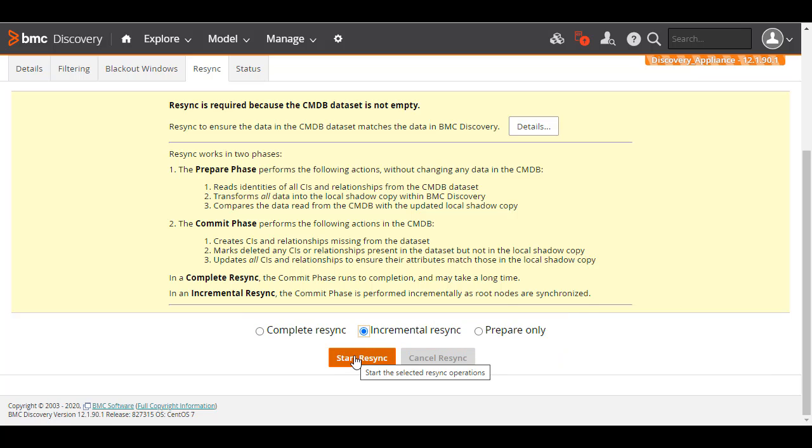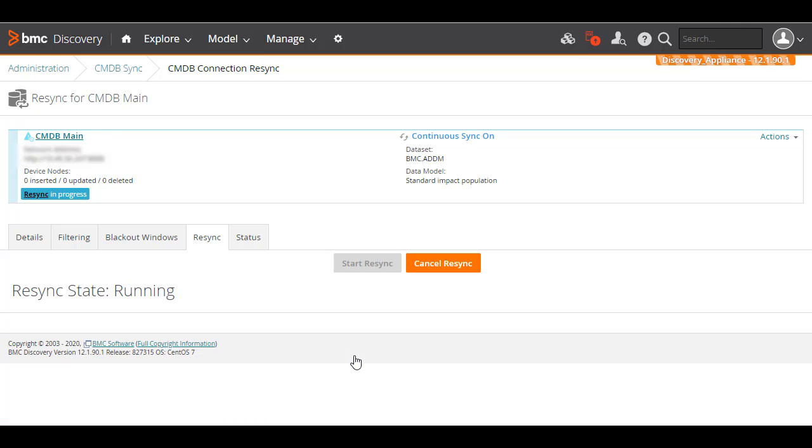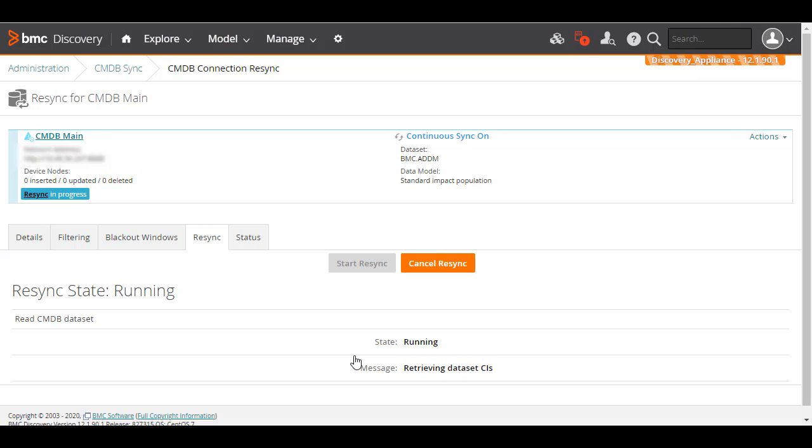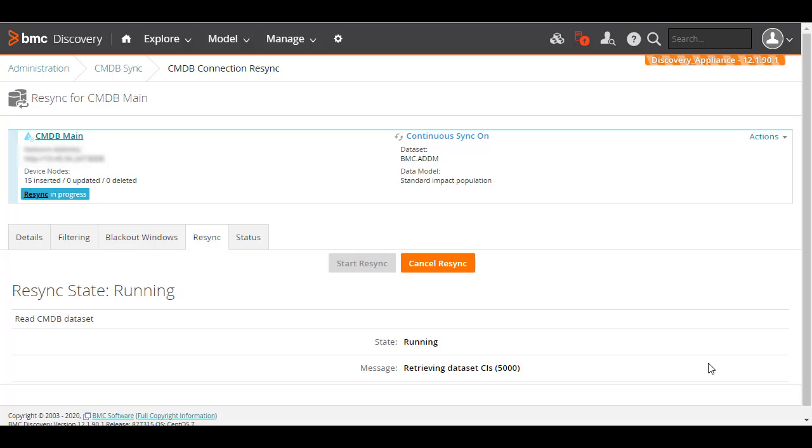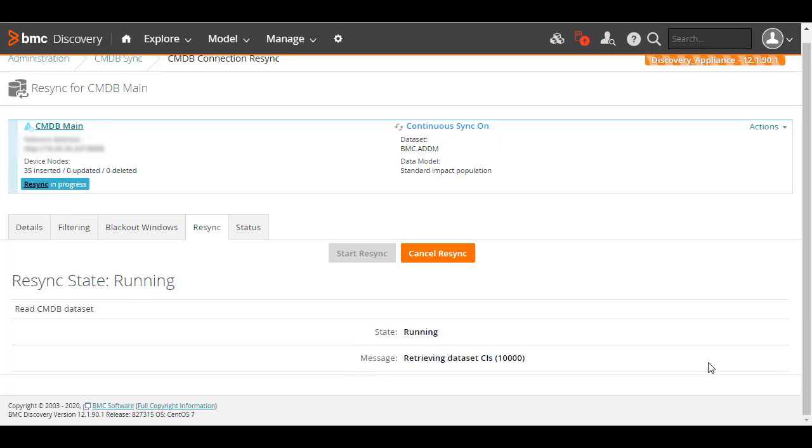Select Incremental Resync and then click Start Resync. We'll pause the recording as this can take a little while. Now you can see that the resync is progressing and the local shadow copy is being constructed.